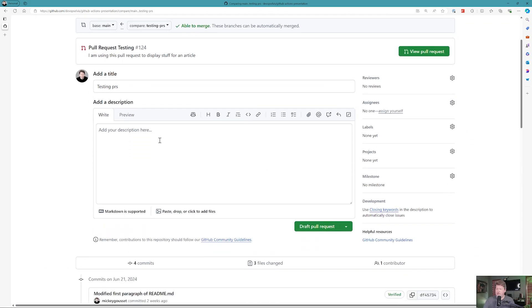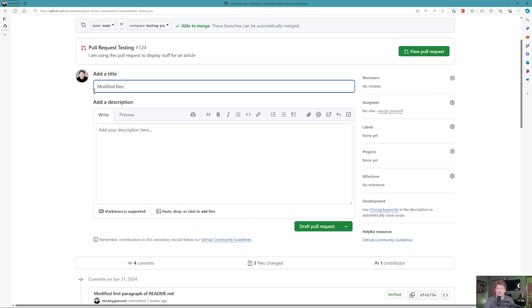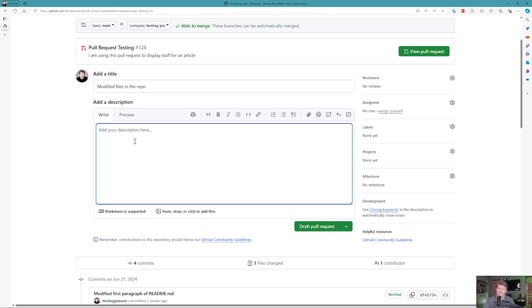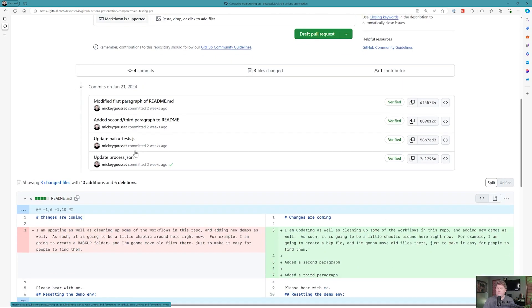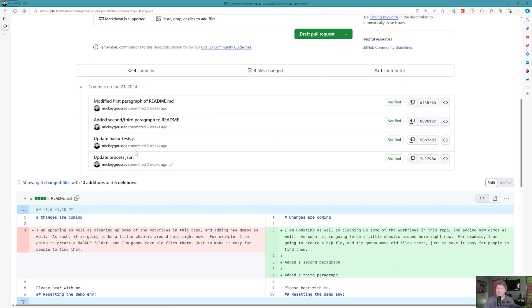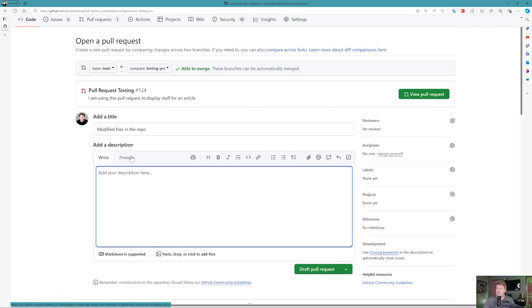Now here is where I would probably say modified files in the repo. And then maybe if I'm feeling incredibly generous, I might come down here and say modified the readme, modified some code.